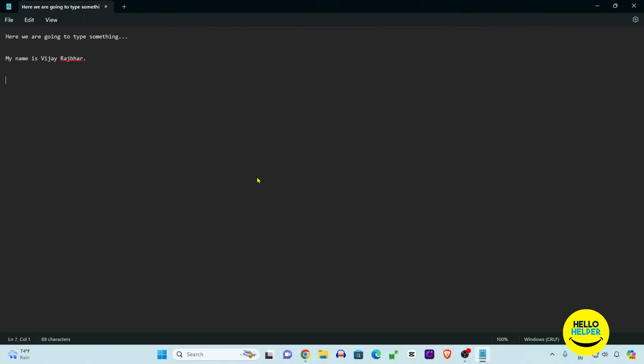This is the notepad file which is already done. Here you can also use this notepad like you can make a list. This is the name list: Vijay, Parvati, like that.